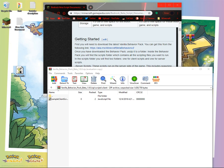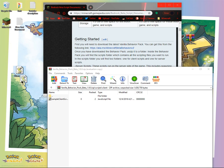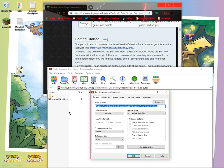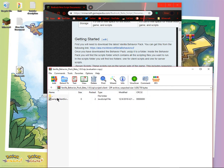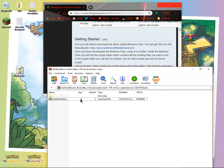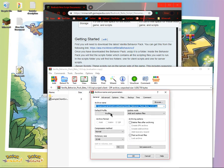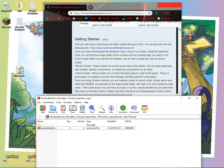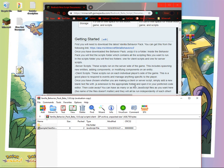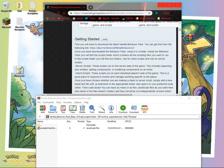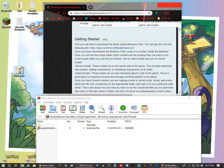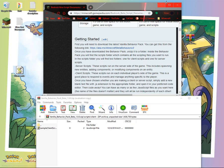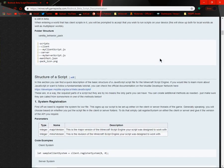And then you want to, you can open it up. I'm pretty sure it should work. I have no idea why it isn't working. Once you have chosen whether you are making a client or service script, simply add a new blank text file with the .js extension to the appropriate folder and open it in your preferred code editor. So we have to get a code editor.